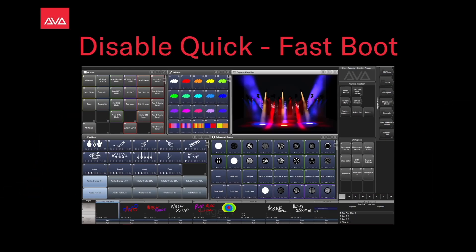Hey everybody and welcome back to Mission Control for a quick tips video. In this video, we're going to talk about how to disable Quick or Fast Boot.